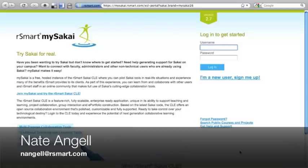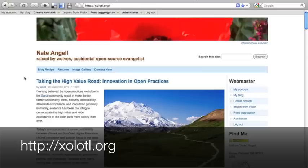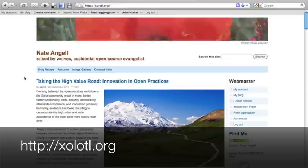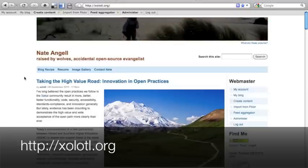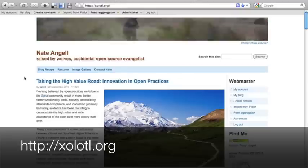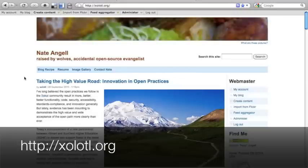I'm Nate Angel from R-Smart. You can reach me at nangel, with two L's, at rsmart.com. Or look for me on my blog at holotl.org. That's X-O-L-O-T-L dot org.